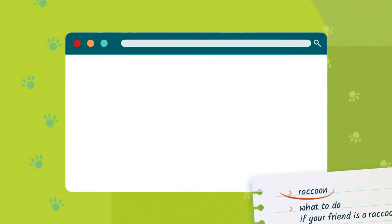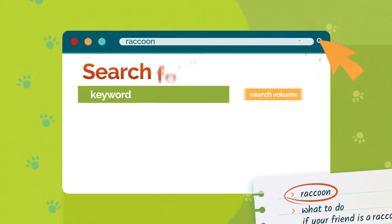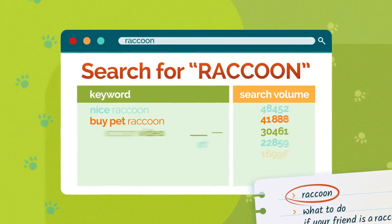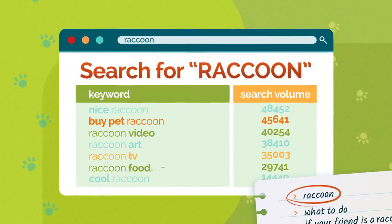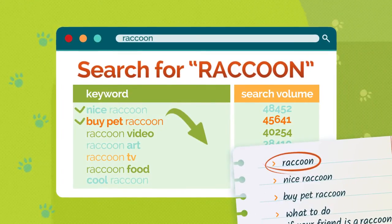Second, check the popularity of keywords from your list. When you do this, you'll see relevant synonyms. Add them to your list, too.